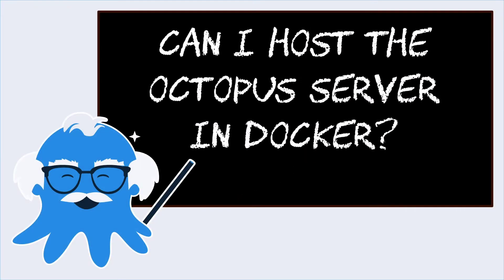Hey everyone, it's Friday. That means it's time for another question and another answer of Ask Octopus. Today we have a question about Docker. The question is, can I host the Octopus server in Docker? This has been one of our most frequently asked questions lately, so I wanted to cover it in a video.